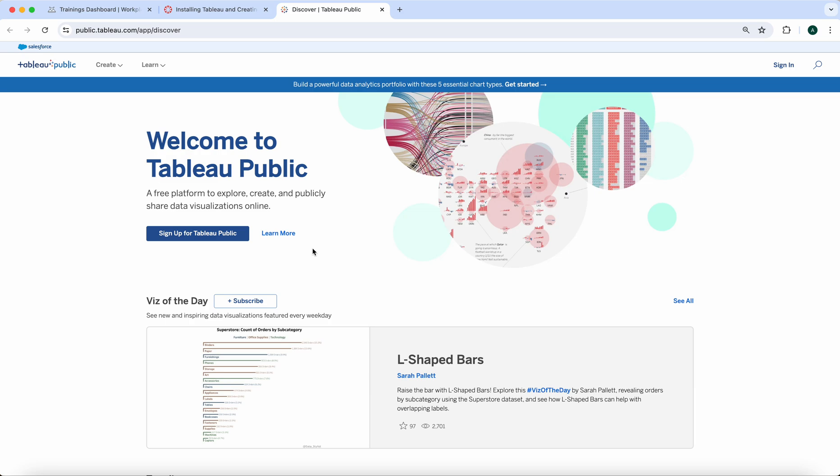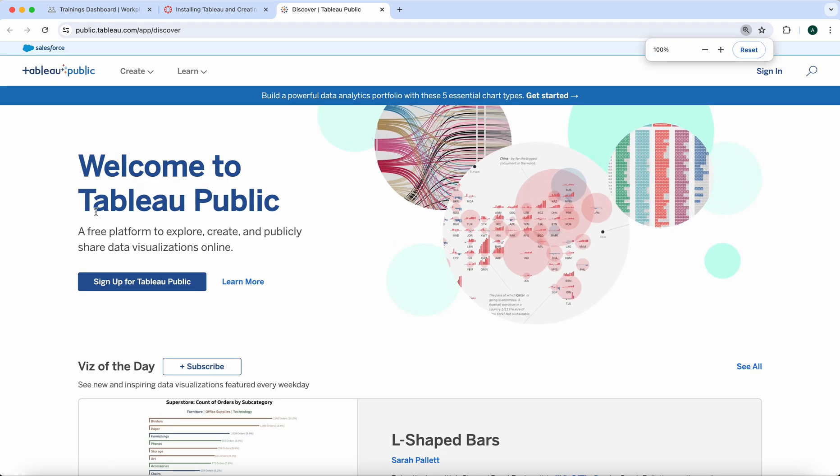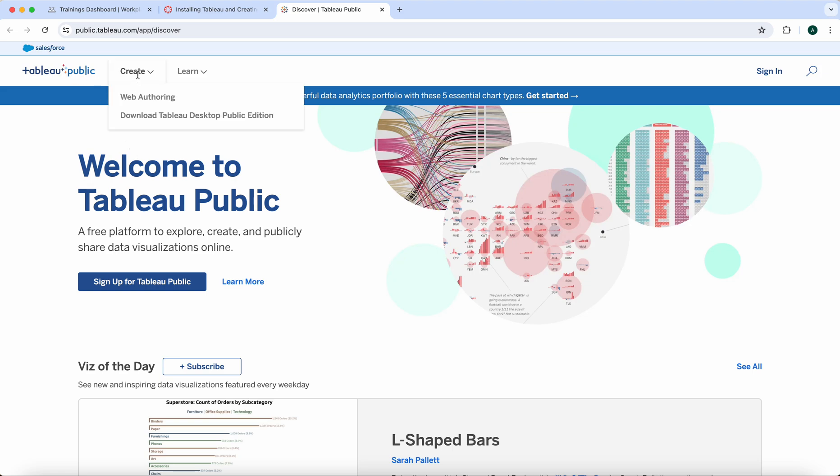Now when you get here to this page, don't sign up for Tableau Public yet. Don't go here to sign in or anything else. This is what we want you to do: go to the top where it says Create. On the dropdown of Create, click Download Tableau Desktop Public Edition. This is the one you're going to be using.